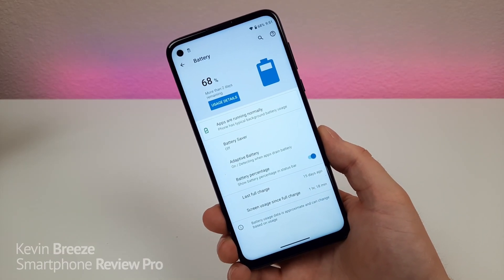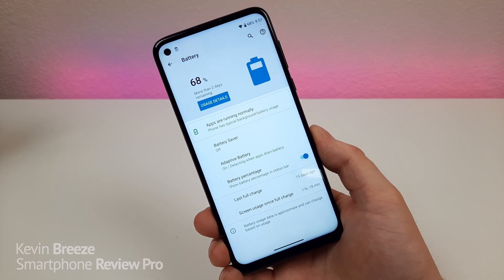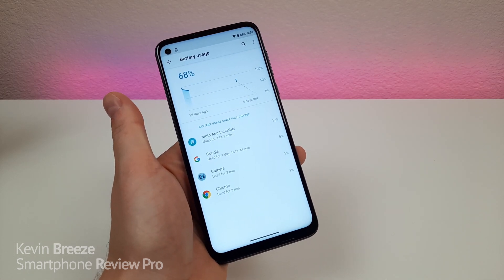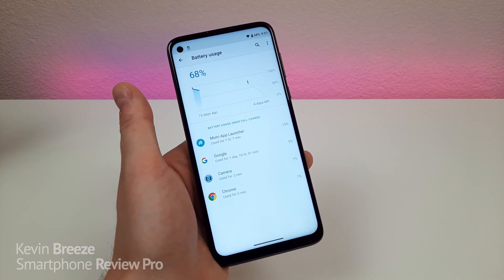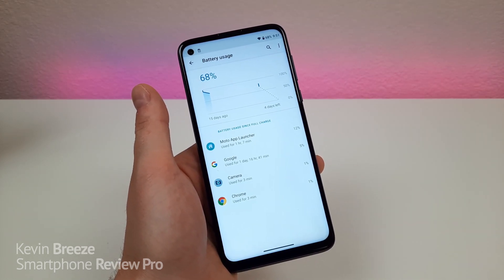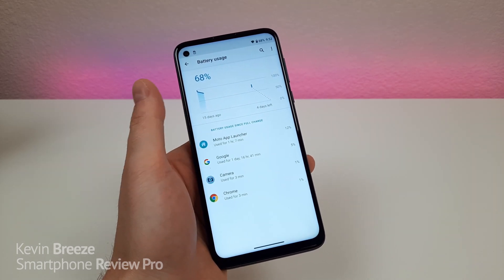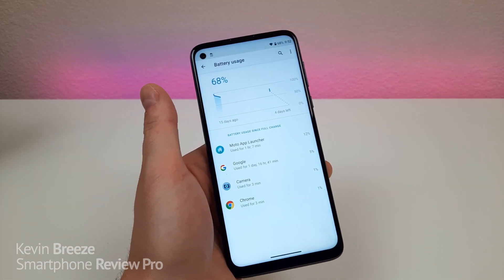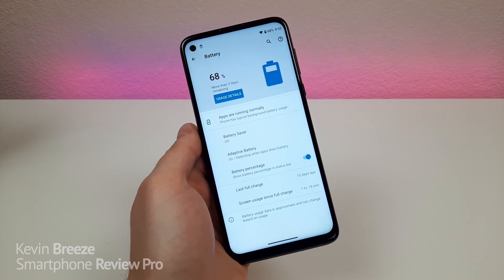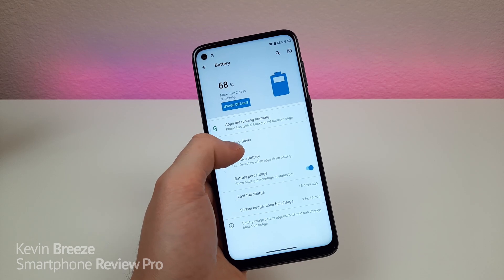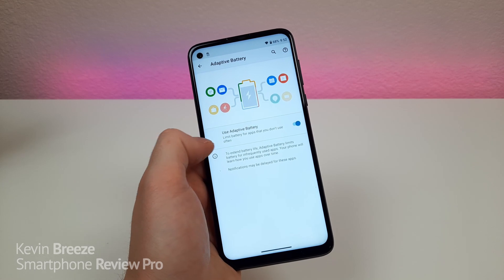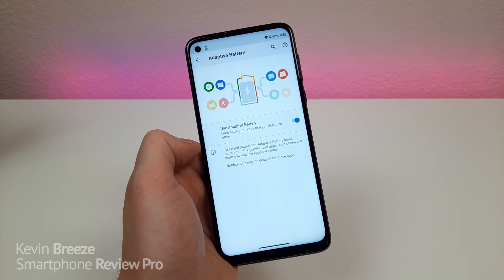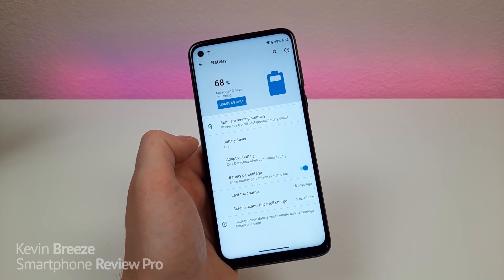You should definitely spend some time checking out the various features in the battery section in the settings. You can see the usage details — which apps are using the majority of the battery life on the device — so if your battery is draining abnormally quickly you can find which specific app is causing the problem. You can also turn on battery saver. By default, adaptive battery mode is on, which will limit battery usage for apps you don't use often, even if they're running in the background.